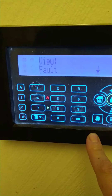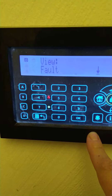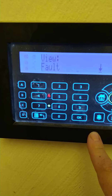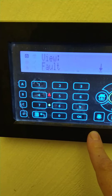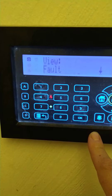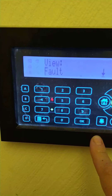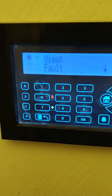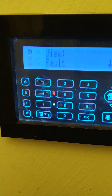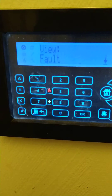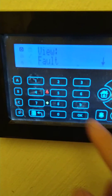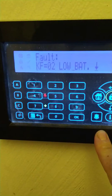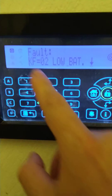It'll say fault or possibly trouble depending on the language the alarm was set up in. If it was English UK it will say view fault. If it was English United States then it will say view trouble. Press the OK or tick button again and it'll tell you what your fault is.